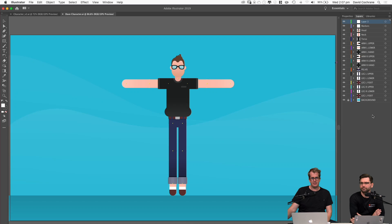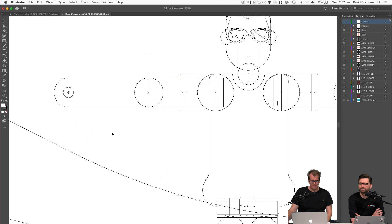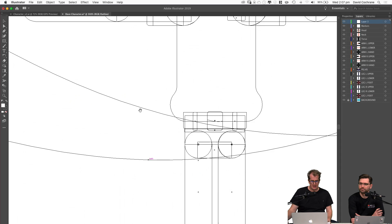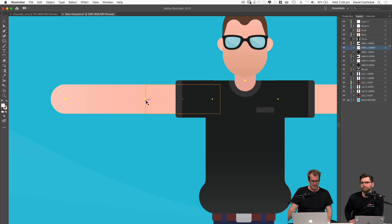One thing I want to point out is that especially around all the limb areas, they're all perfect circles — that's so I can get the correct deformation at all of the joints. The other thing is these little markers I've put on their own separate layer. They'll be important in a second.